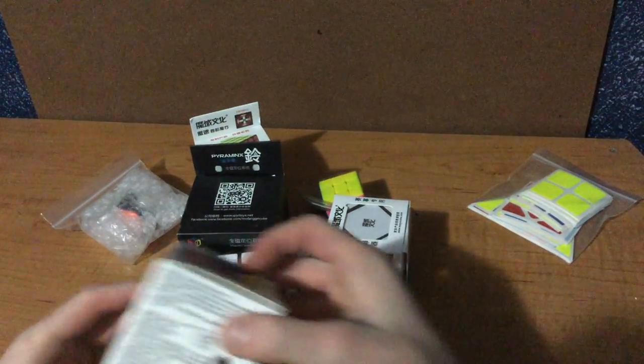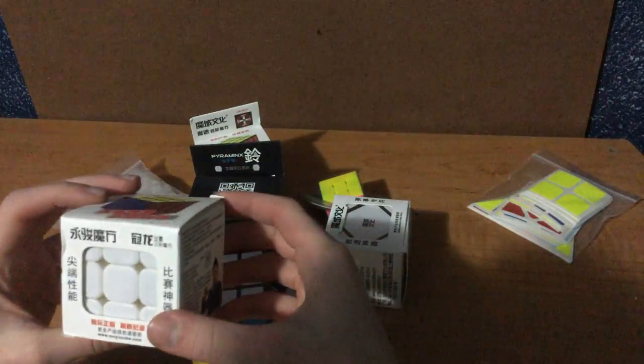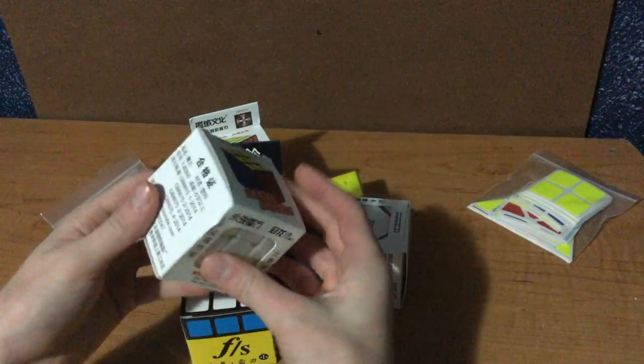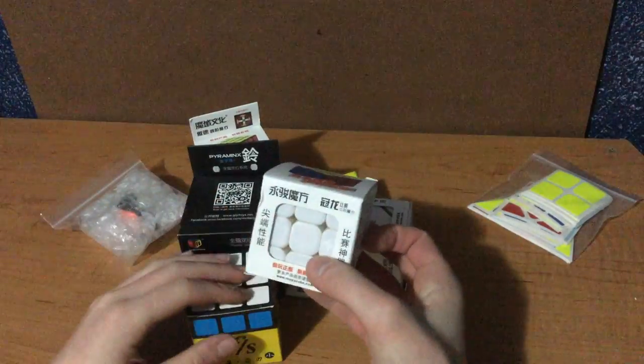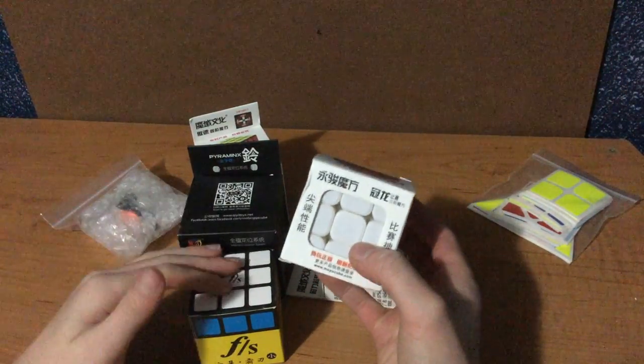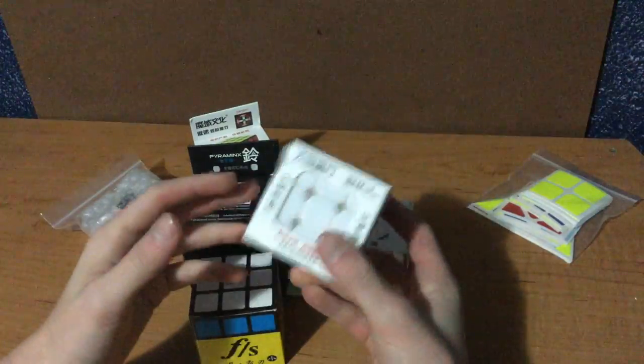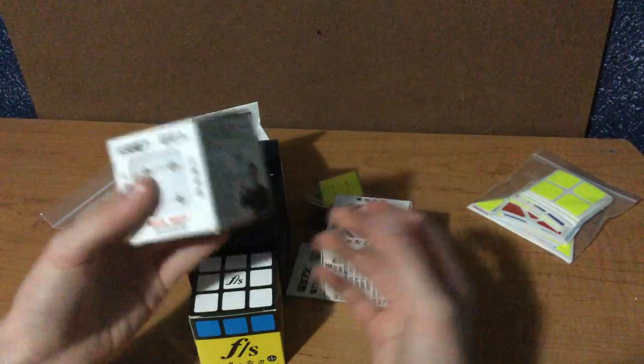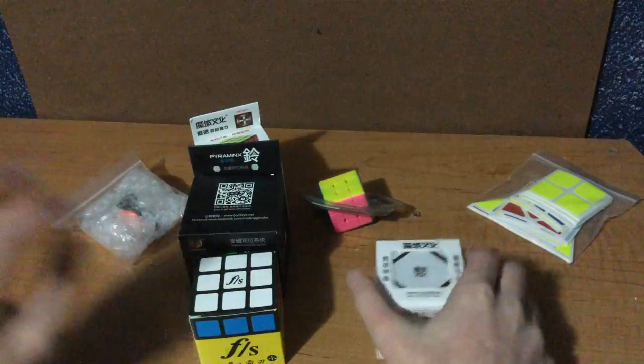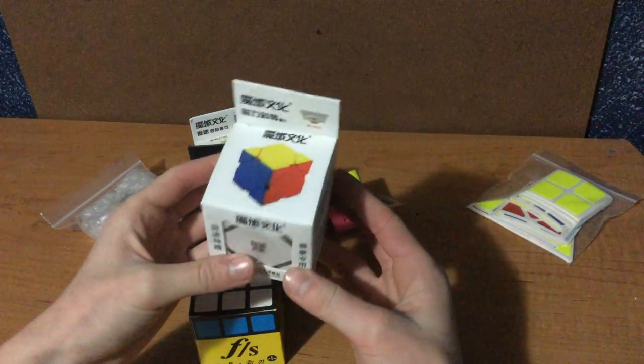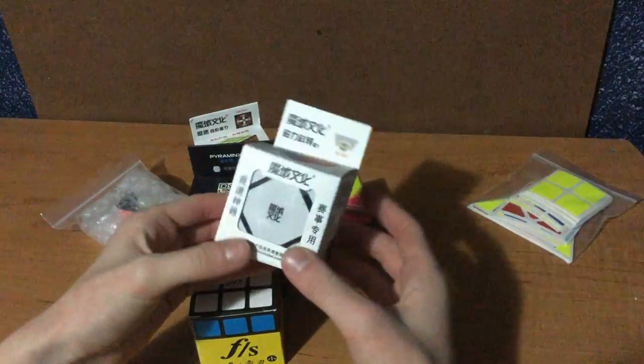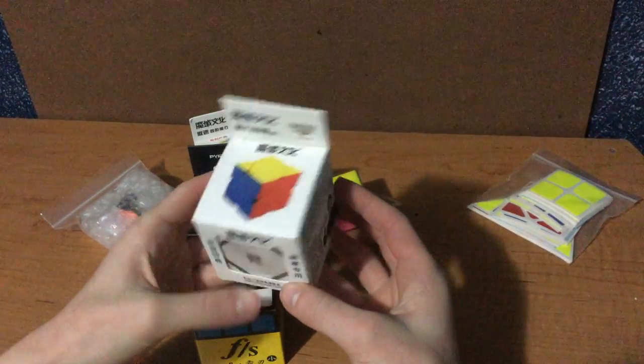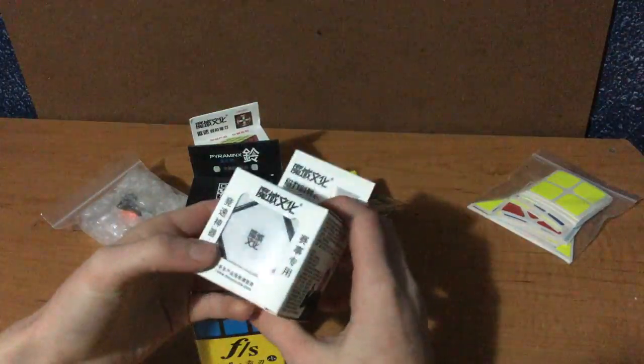We've got here a Guanlong, I believe, yes. I got a Guanlong because I'm starting to teach one of my friends how to cube, so I got this Guanlong for them and they're gonna pay me for it. Got the Moyu magnetics cube because skewb is my favorite event, and all I have right now is two Chis. I never got around to getting another Moyu, so I'm excited to do that.